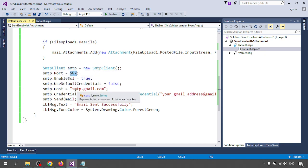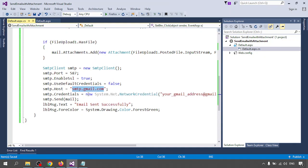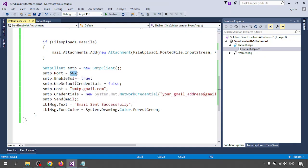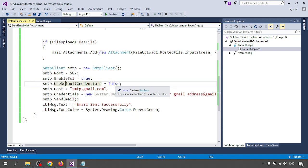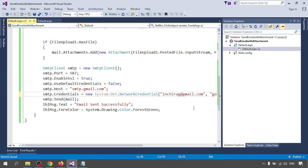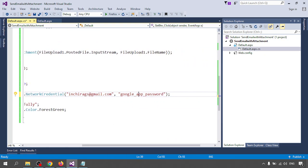Next I'm configuring the SMTP client. SmtpClient smtp = new SmtpClient() — Port number 587, Host is smtp.gmail.com. If you are using your own domain SMTP, use that port number. EnableSsl is set to true, UseDefaultCredentials is false, and NetworkCredentials has your Gmail address and your Google app password.